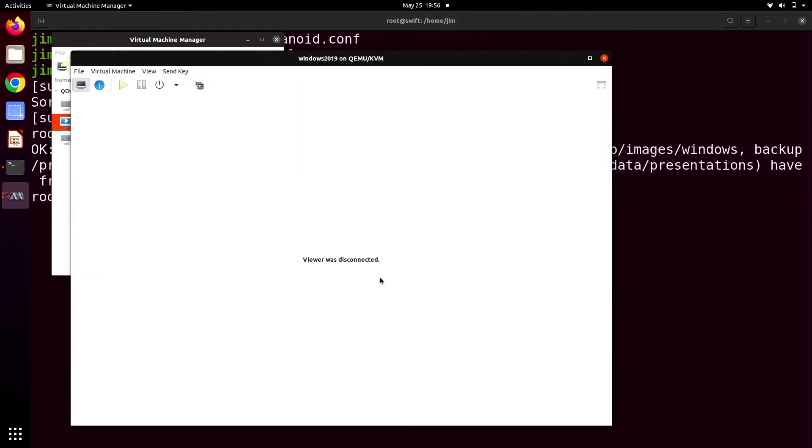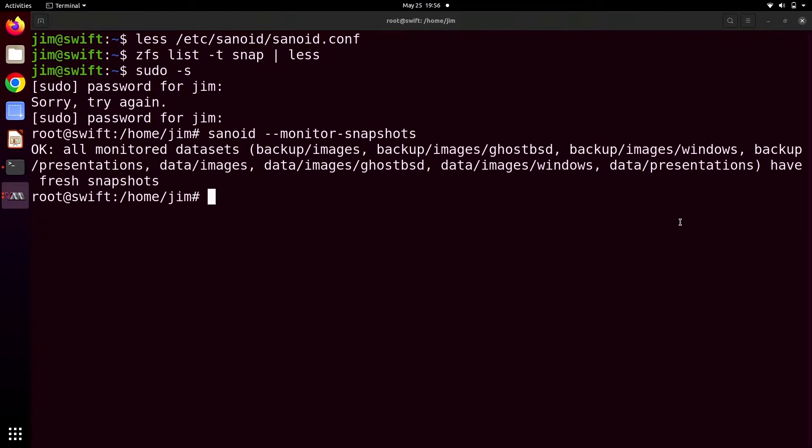One of the things that I like to do to demonstrate the idea of completely screwing up a VM, especially a Windows one, is just delete system32. Unfortunately, there's so many mollyguards on that now that you're like clicking yes, I really want to do this and yes, do that and no, don't do that for like five minutes and then waiting for things to delete. So instead, I did that while we were waiting and took a snapshot for it.